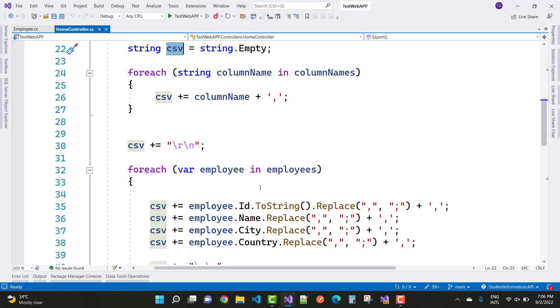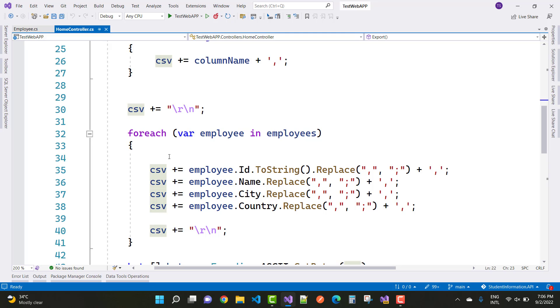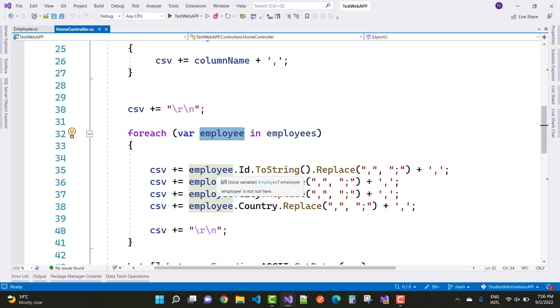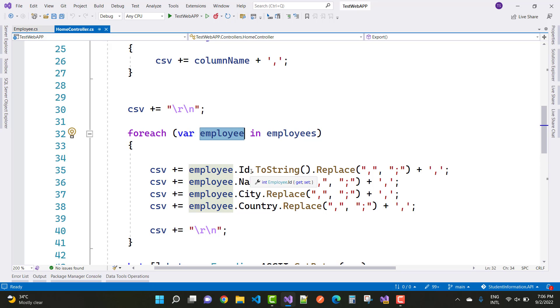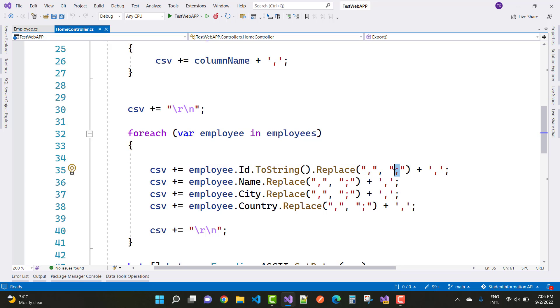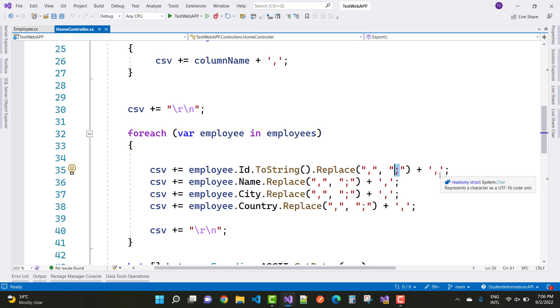In the foreach loop, iterate all the employees getting from the mock data. Here we have employee in employees. Append with the CSV. CSV plus employee ID dot ToString plus comma with the semicolon.